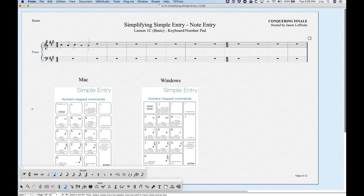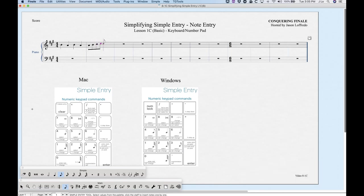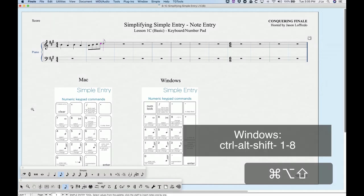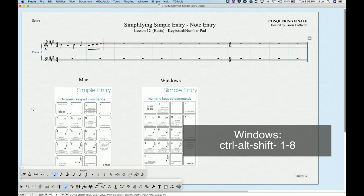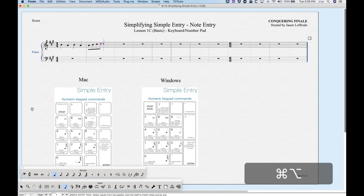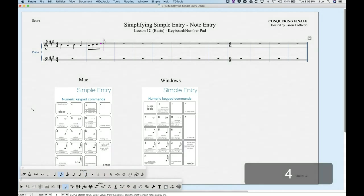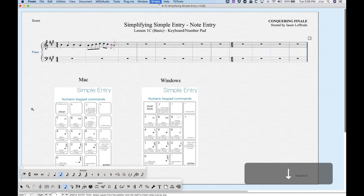We can choose other rhythms — four if we want to enter eighth notes. There is another way to choose a rhythm without using the number pad: we can use the numbers in the main part of the keyboard above the letters, with Command+Option+Shift and one of the numbers. So Command+Option+Shift+5 will give a quarter note, 6 for half, etc. The one advantage to this is that we can use zero for the 128th note: Command+Option+Shift+0 will give you your 128th note.